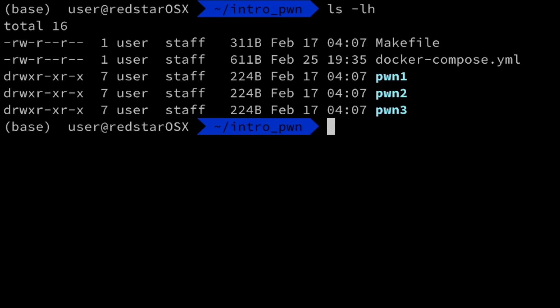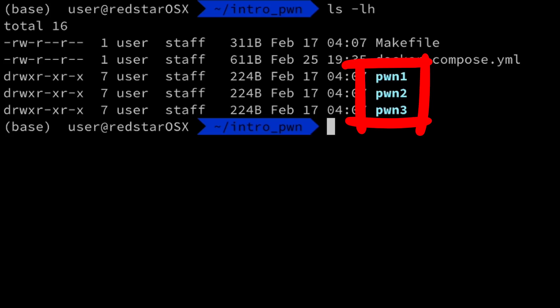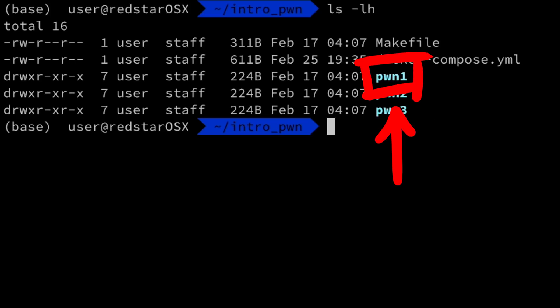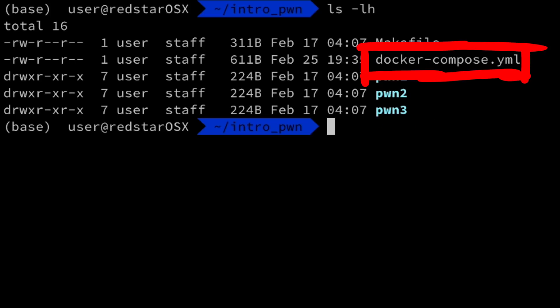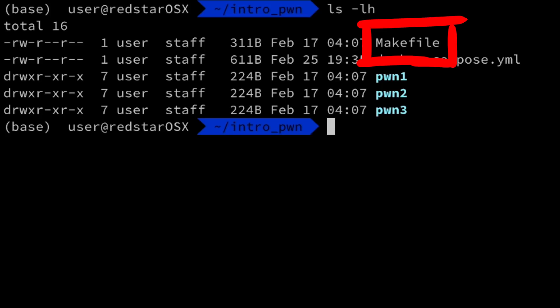So the provided files contain three folders for each stage: Pwn1, Pwn2 and Pwn3. We will solve Pwn1. You can also see a docker-compose-yaml file, which can be used to run the challenge for local testing. It basically runs a local server. The makefile shows how the challenges were compiled.